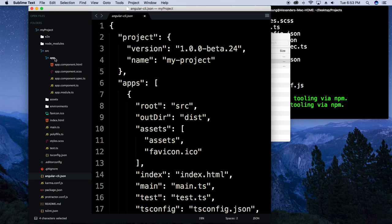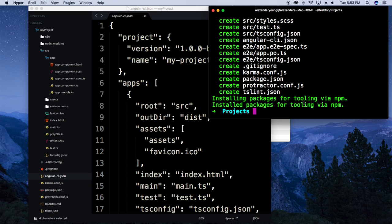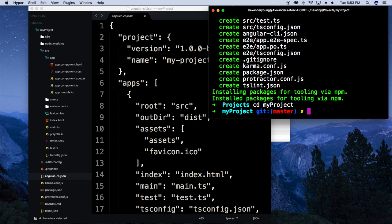Every time you create an additional component it'll follow the same structure — it'll give you an HTML file, an SCSS file, and a couple of TypeScript files. It won't give you app.module.ts though; that's something only the initial one will have. Looks like all the packages have been installed, so once that's happened you're going to want to cd into the directory you created, so we'll cd into my-project.